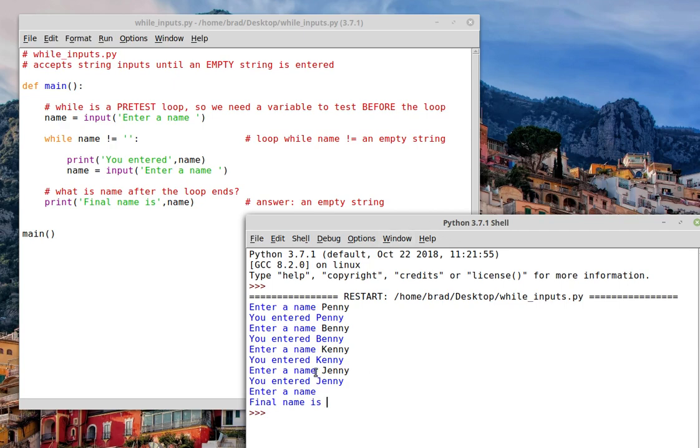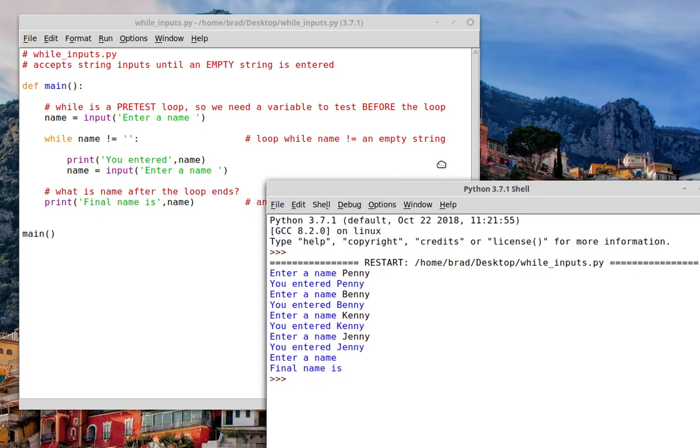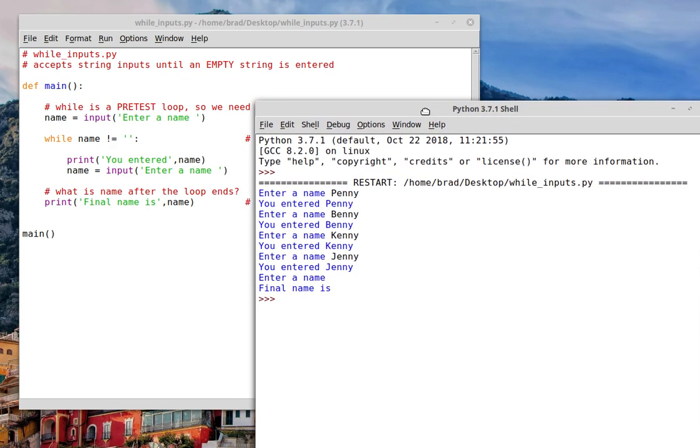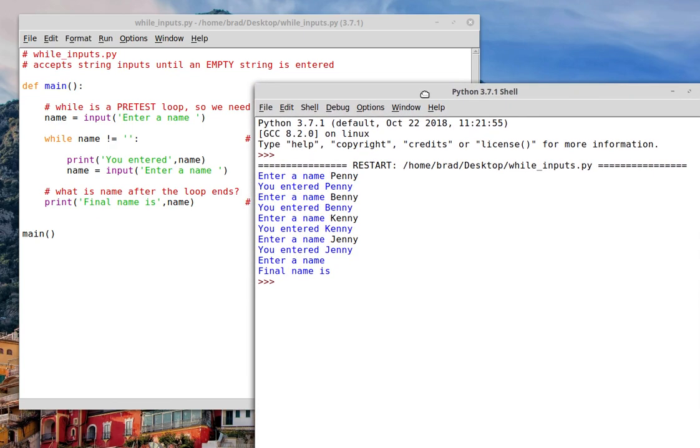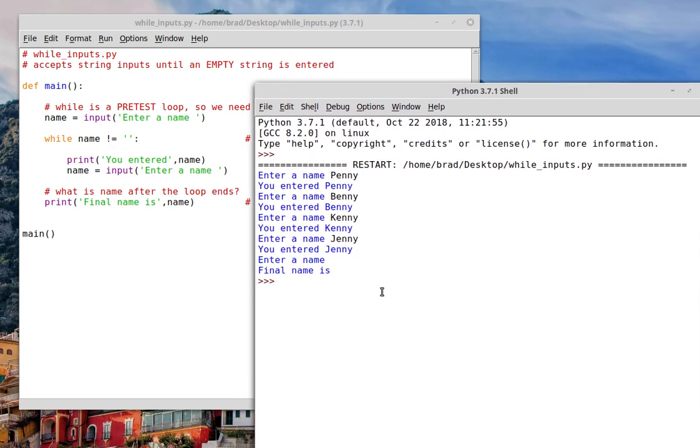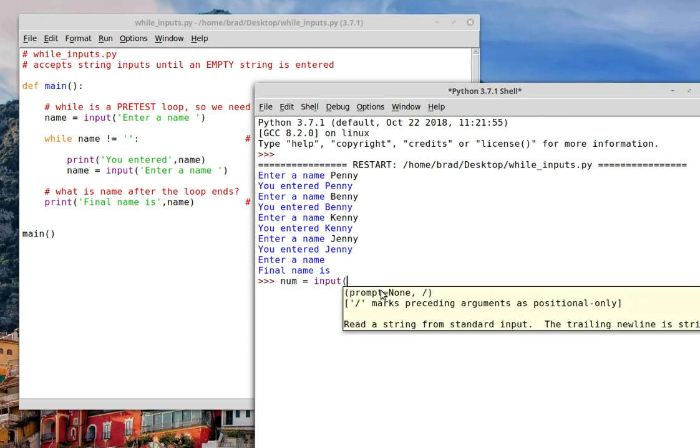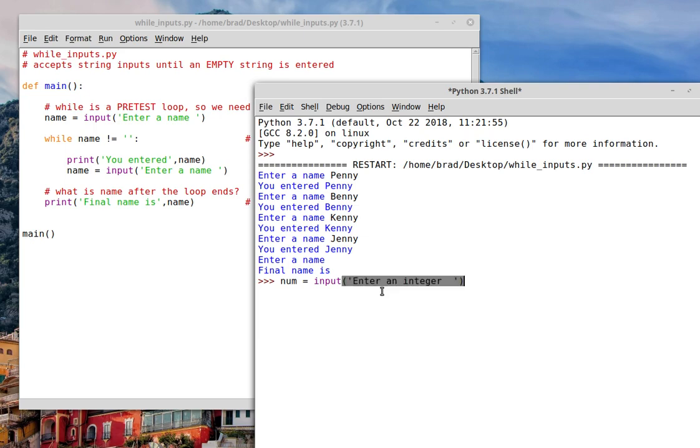Okay. So this program would have kept going as long as we entered names. Now let's just try a little variation of it. I'm going to use a variable called num here. And we'll once again use input. And this time we'll let the prompt be enter an integer.